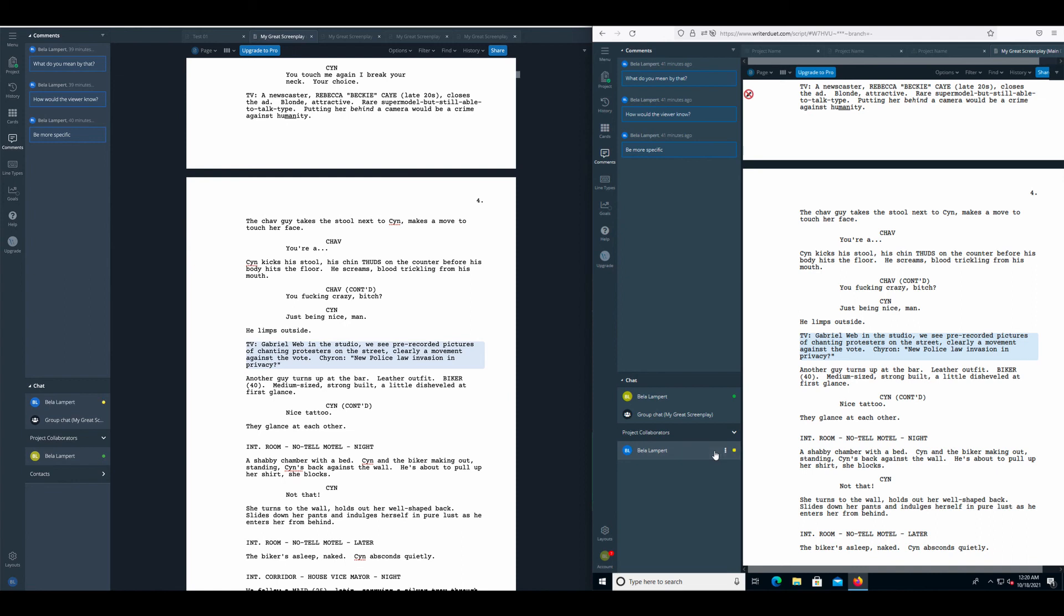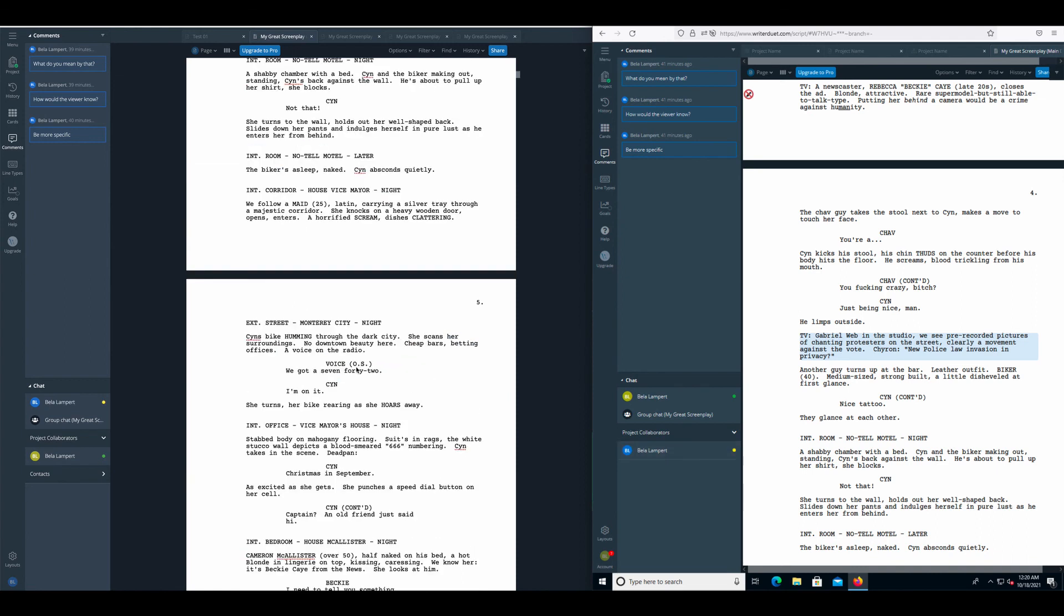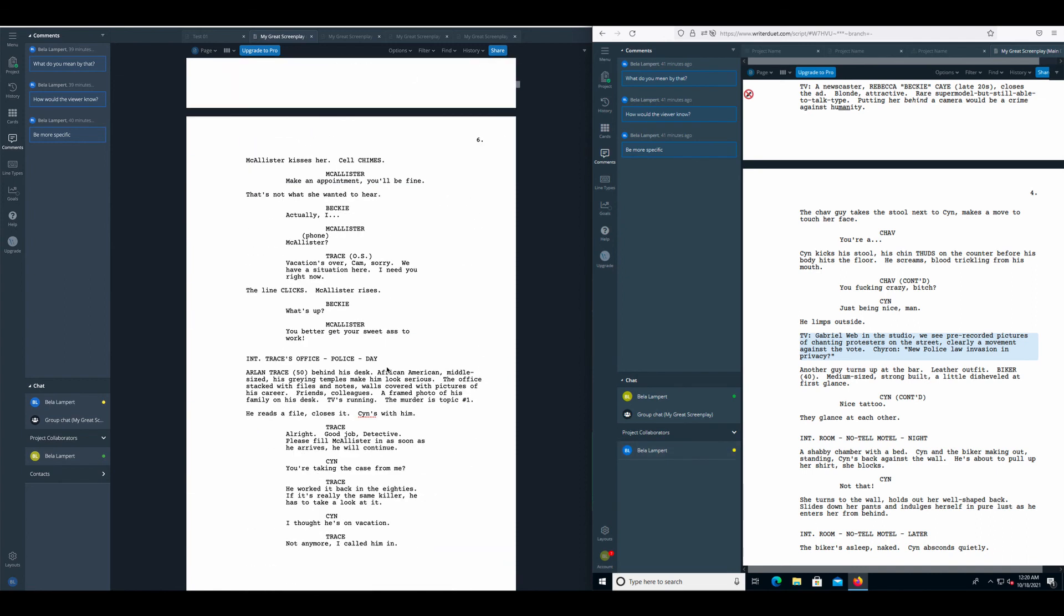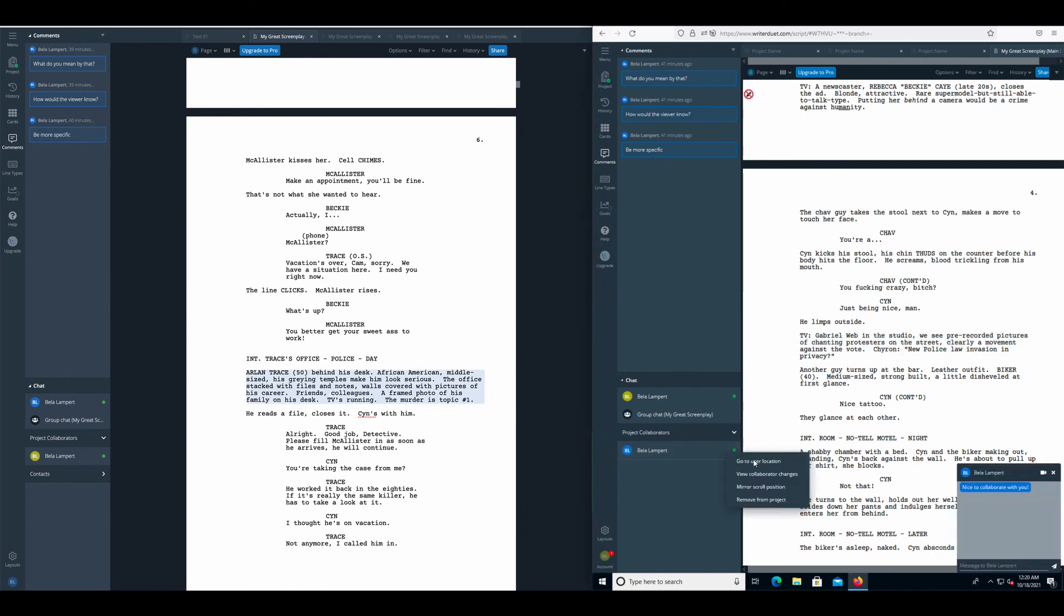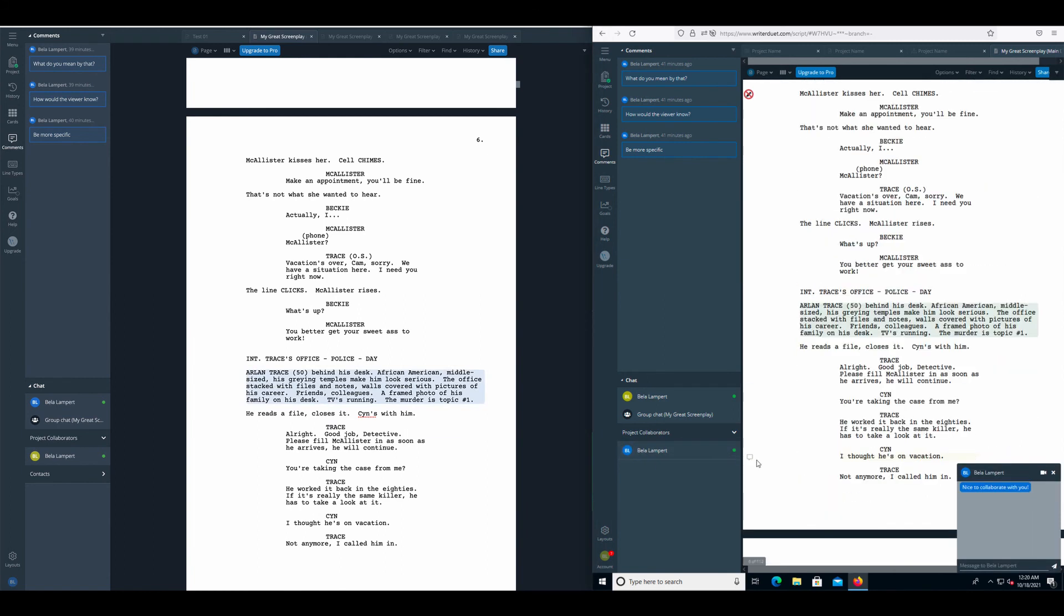As an alternative to MirrorScroll, you can also go to the three-point menu and select Go to User Location. This will jump to the location of that collaborator, but it will not keep following their movement and selections.